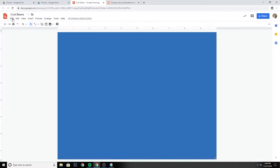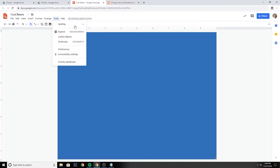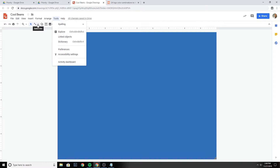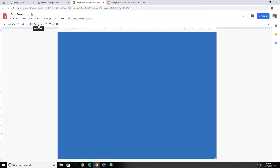Now, to get familiar with the tools, you have File, Edit, View, Insert, Format, Arrange, and different tools up here like spelling. Down here you have undo, redo, print, paint format, zoom, select, various line tools, shape tools, text box, and insert images and comments.